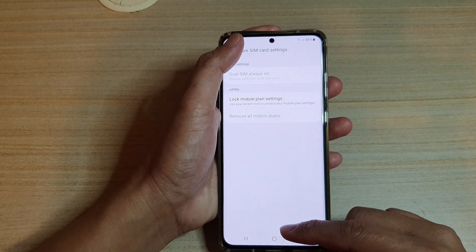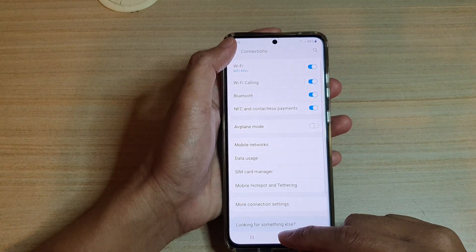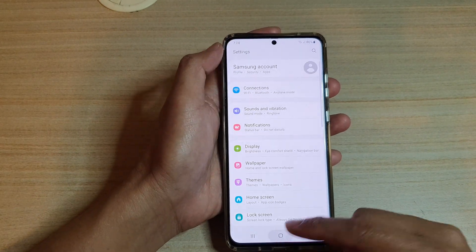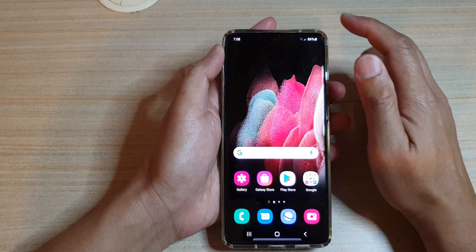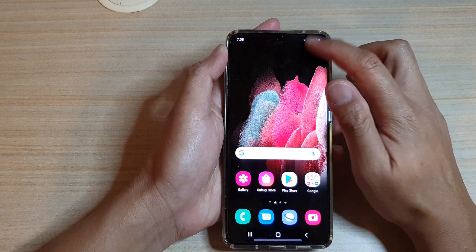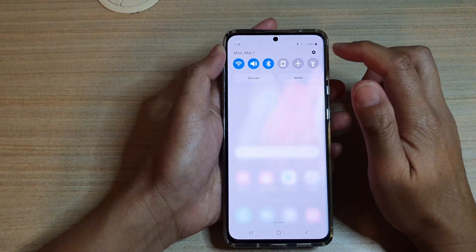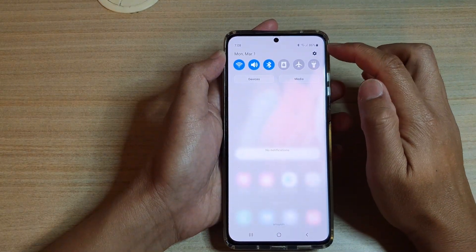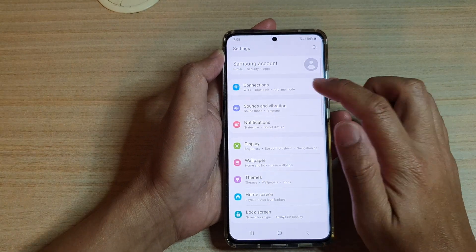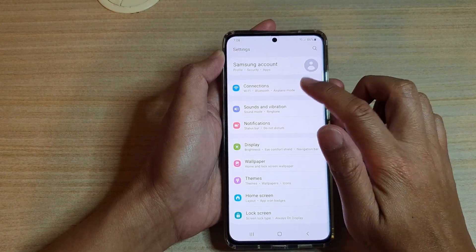First tap on the home key at the bottom to go back to your home screen, then swipe down at the top and tap on the settings icon. In here we're going to tap on Connections.